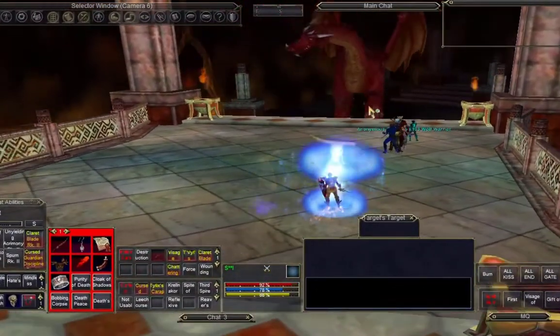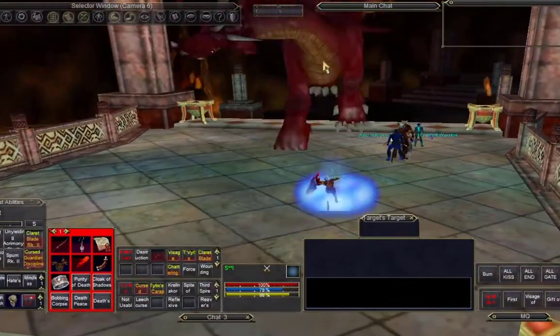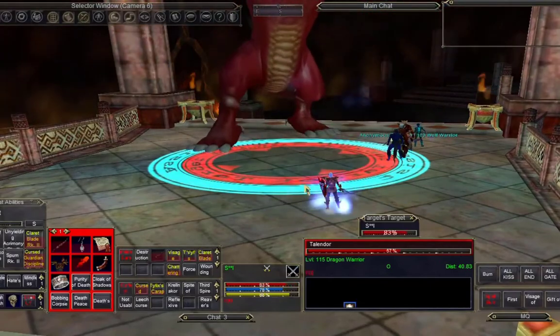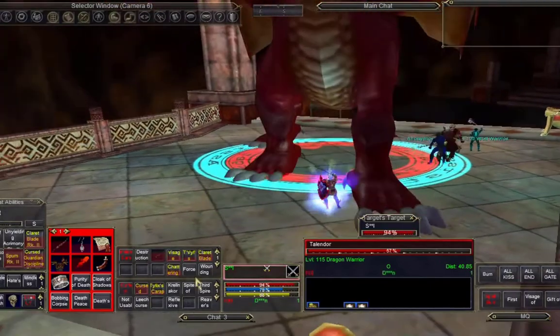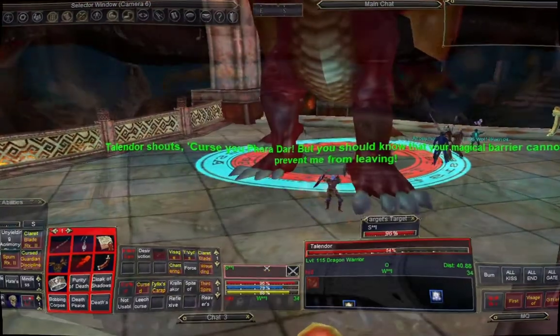Also, EQ is now huge. There are over 500 zones. And most of them were designed for a full group, which we think is perfect.